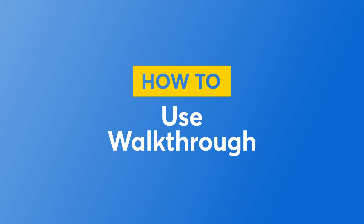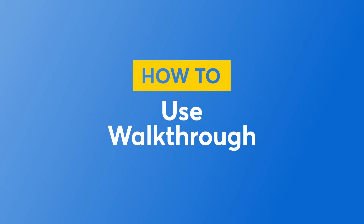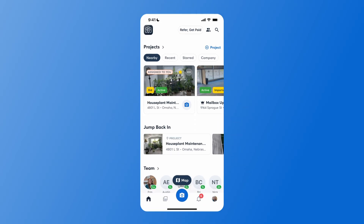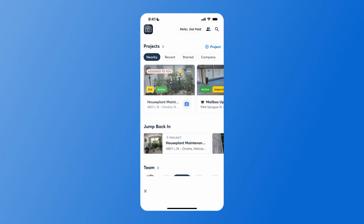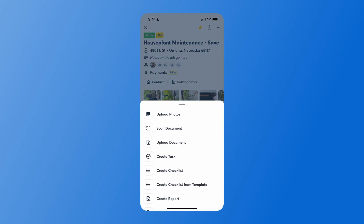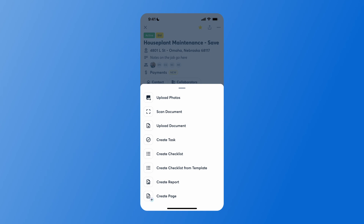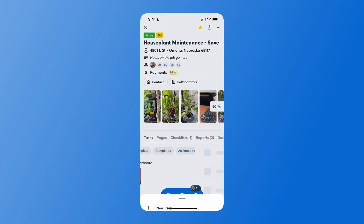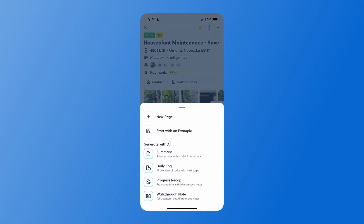To generate a walkthrough note using AI and CompanyCam, begin by selecting the project you would like to work in. You have the option to select the plus sign at the bottom left, hit create page, and then select walkthrough note at the bottom of the page options.